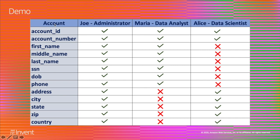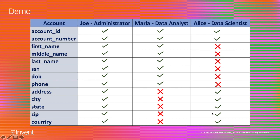For this demo, I created a sample table called account with the following attributes. Joe, as an administrator, wants access to the entire table. Maria, as a data analyst who wants to analyze PII data, wants access only to the PII attributes like names, SSN, date of birth, and phone number. Alice, as a data scientist who wants to build a geographic and demographic model, wants access only to address-related attributes like address, city, state, zip, and country code.